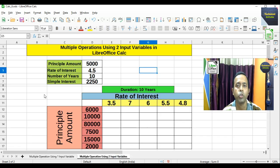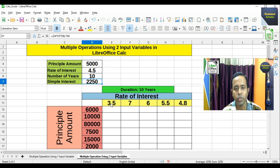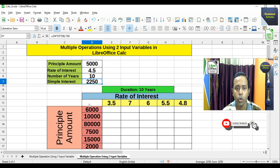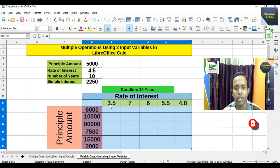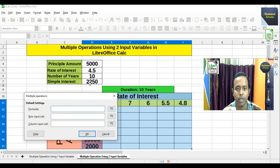Now let's go for multiple operations using two input variables. The same data is given: principal amount is 5000, rate of interest is 4.5, number of years is 10, and we already know the simple interest formula — three cells multiplied and divided by 100 gives 2250. Now using two variables, if the rate of interest is 3.5 and the principal amount is 6000, what will be the simple interest? Similarly for rate of interest 7 and principal amount 10000, and other combinations. We select the total range — all principal amounts, all rate of interest values, and the blank spaces — then go to Data and choose Multiple Operations.